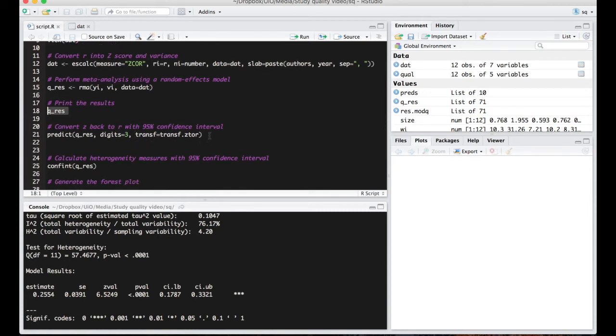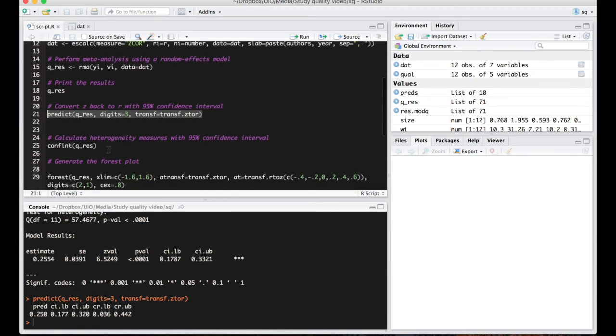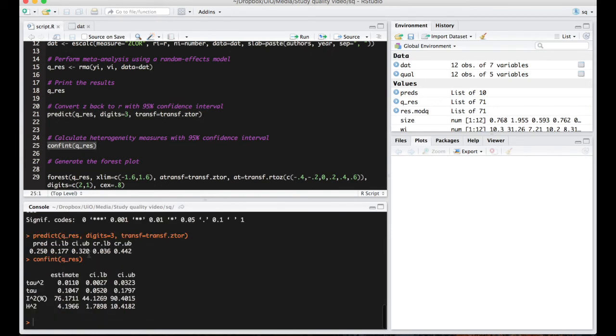The other thing that we want to do if we want to actually better interpret this is to convert the z-scores back to Pearson's R and we'll do that here. So as you can see when you have pretty low z-scores they correspond pretty closely with Pearson's R so they're very very close here. And we can also calculate heterogeneity measures with a 95% confidence interval here.